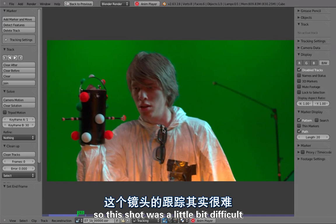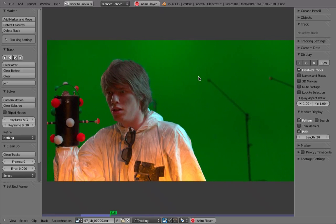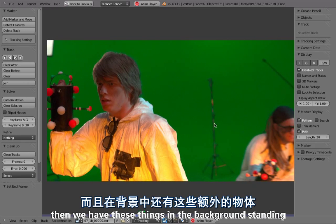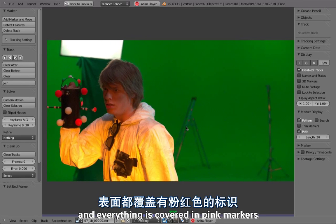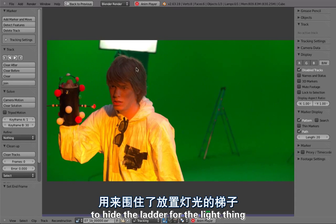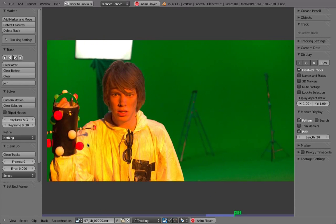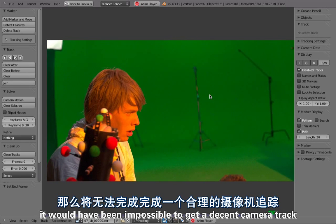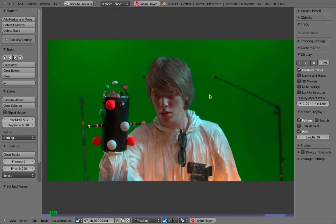This shot was a little bit difficult, not only in terms of tracking, but especially for keying and roto. This was quite horrible because the green screen is really dark and not very even — it's a huge area in the background. We have mic C-stands and a letter in the background, everything covered in pink markers. Then there's a super dark green cloth to hide the letter for the lighting rig. All these markers in the background would have been impossible to remove without them — you need them to get a decent camera track.